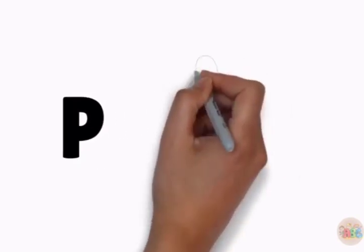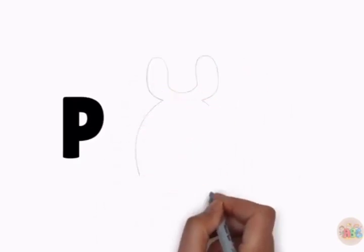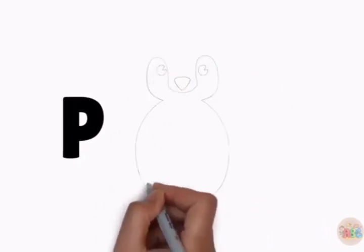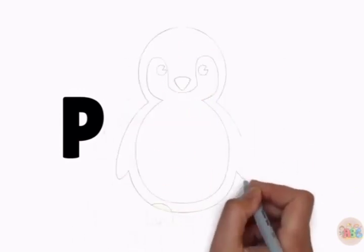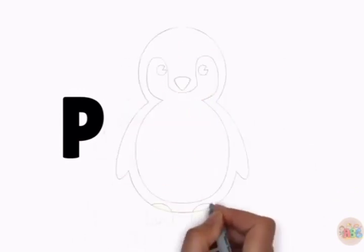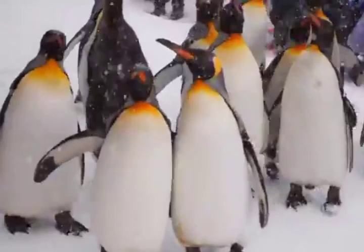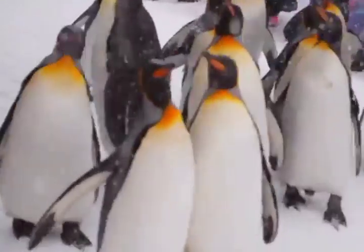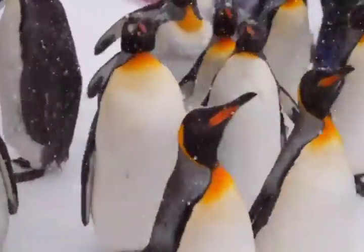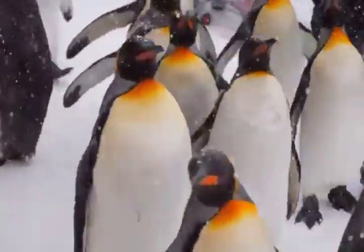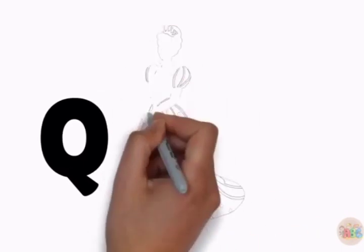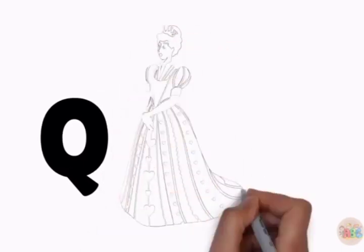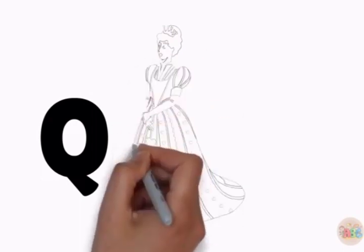P. P is for penguin. Say with me: penguin.